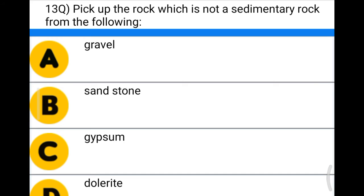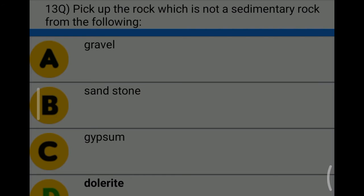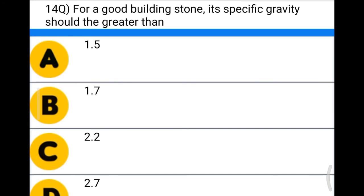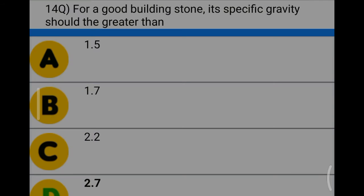Next question: pick up the rock which is not a sedimentary rock — option A: gravel, option B: sandstone, option C: gypsum, option D: dolerite. The correct answer is option D: dolerite. Next question: for a good building stone, the specific gravity should be greater than — option A: 1.5, option B: 1.7, option C: 2.2, option D: 2.7. The correct answer is option D: 2.7.